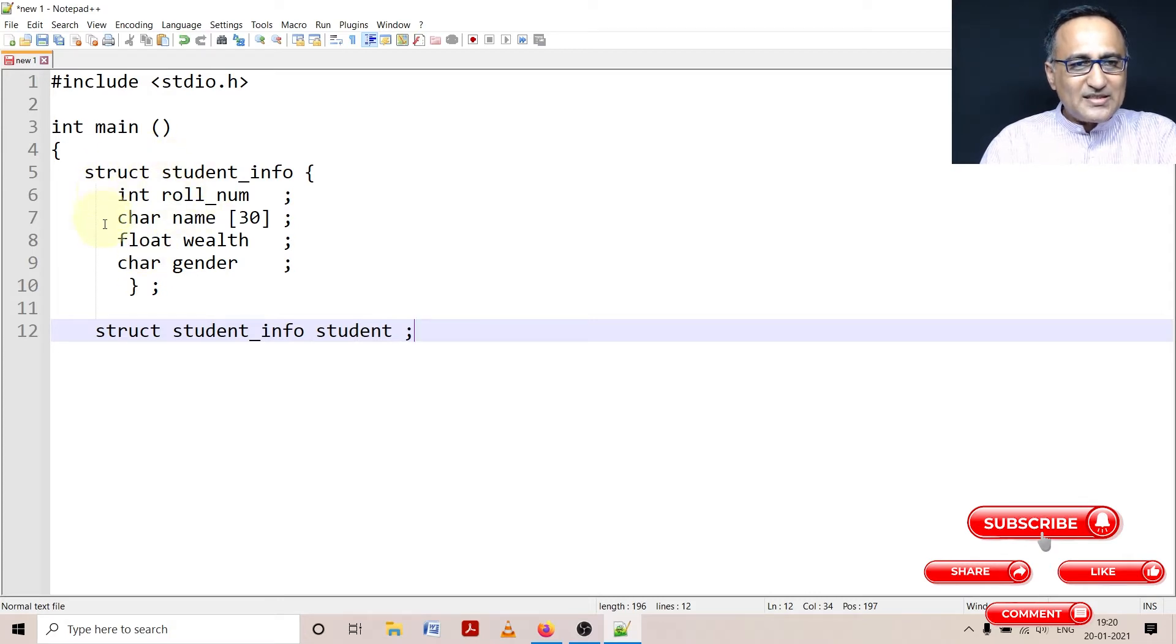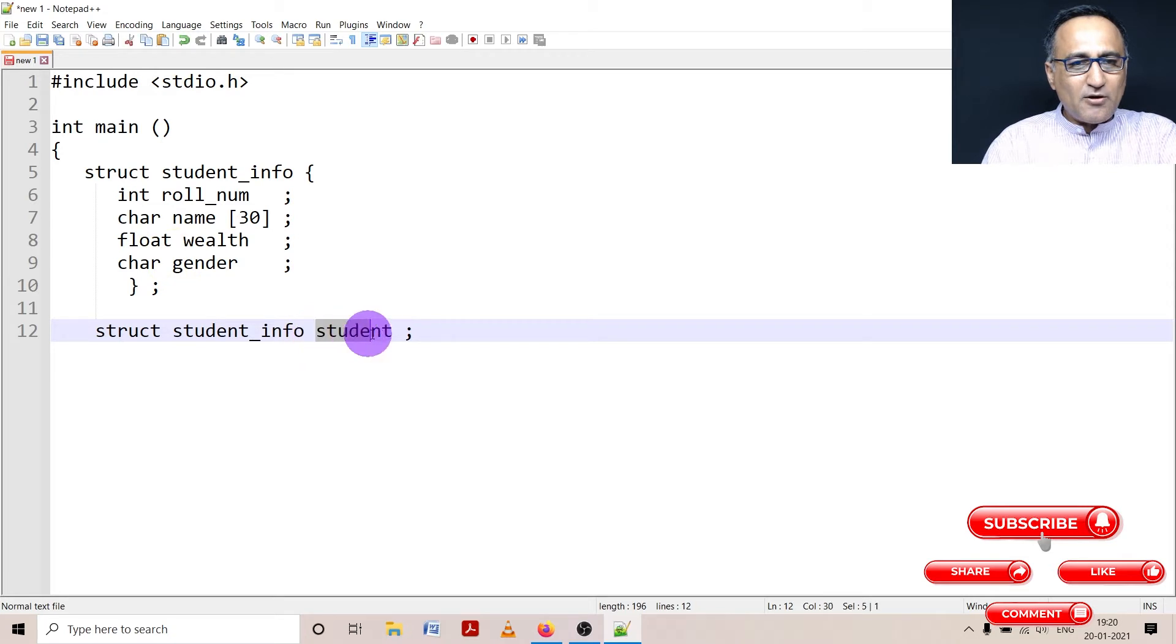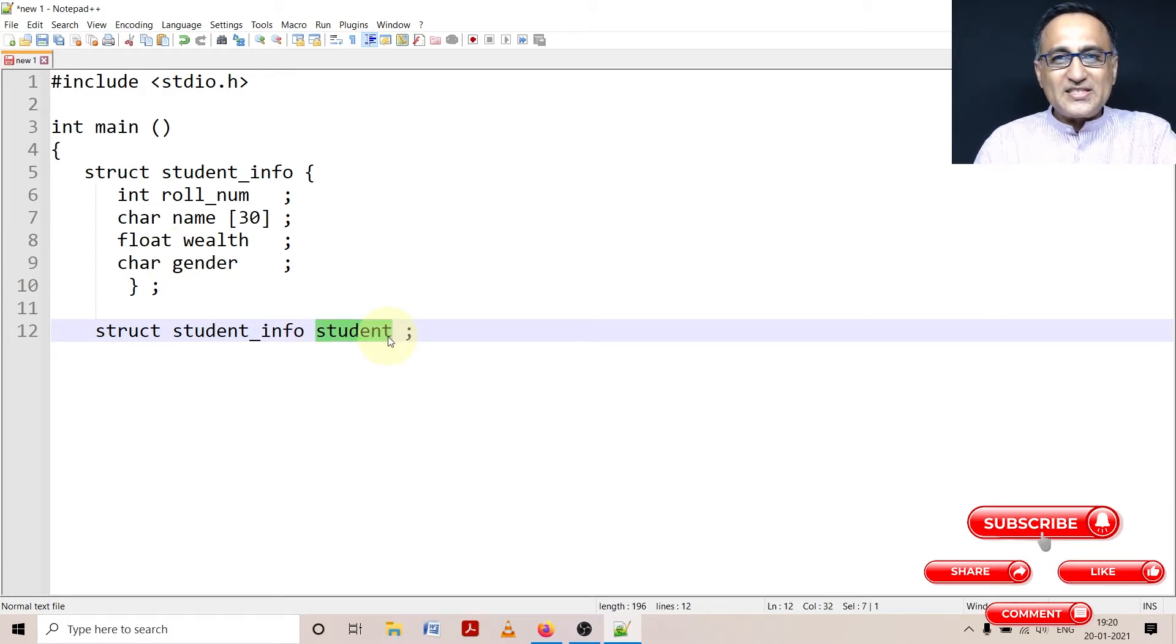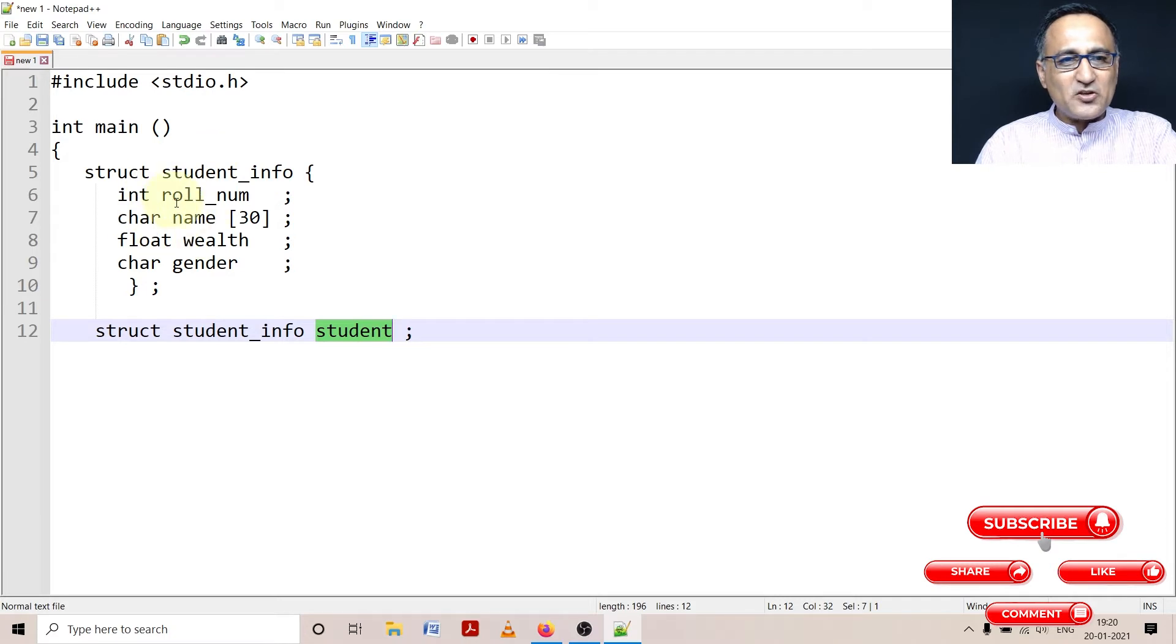So student is a variable of this particular type of structure. This is used as a model to create a variable of the type or name student. So student is defined or allotted memory. This is just an image.